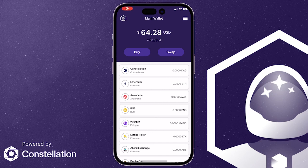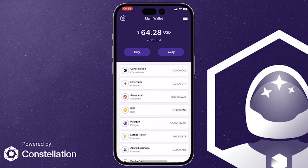Hi everyone, during this video we're going to show you how to swap any token directly inside your Stargazer wallet using our third-party integration provided by Exelix. This new feature is available for iOS and Android devices and it's also on Chrome.